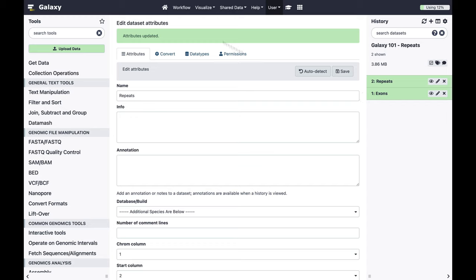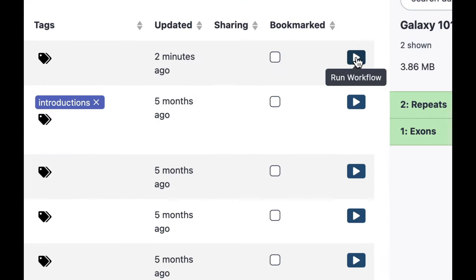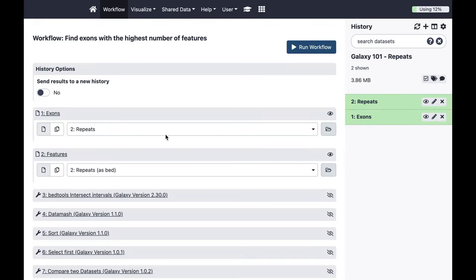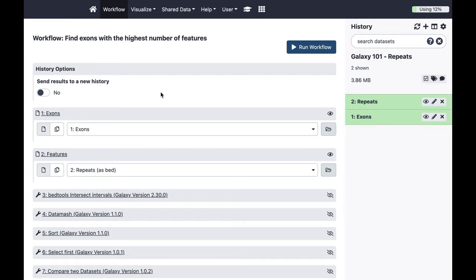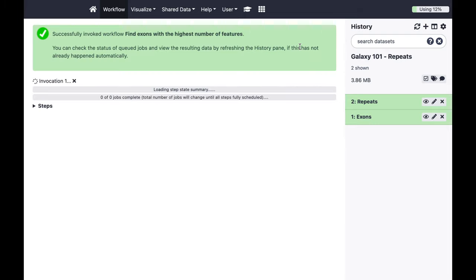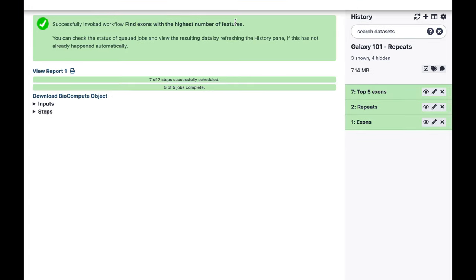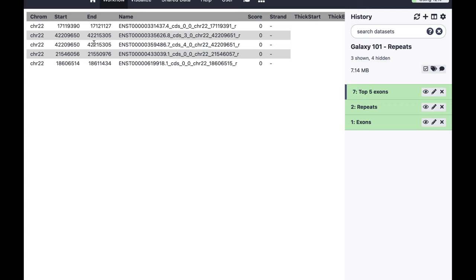Now I can simply run my workflow on these two datasets. Go to Workflow, click the Run button, use exons as the exons dataset and repeats as the features dataset. It shows 'bad' format because Galaxy identified it as an interval, but Galaxy knows how to convert interval to BED so it won't be a problem. Click Run. The workflow invocation display appears, and eventually you'll see the final dataset — the coordinates of the five exons containing the highest number of repeats.